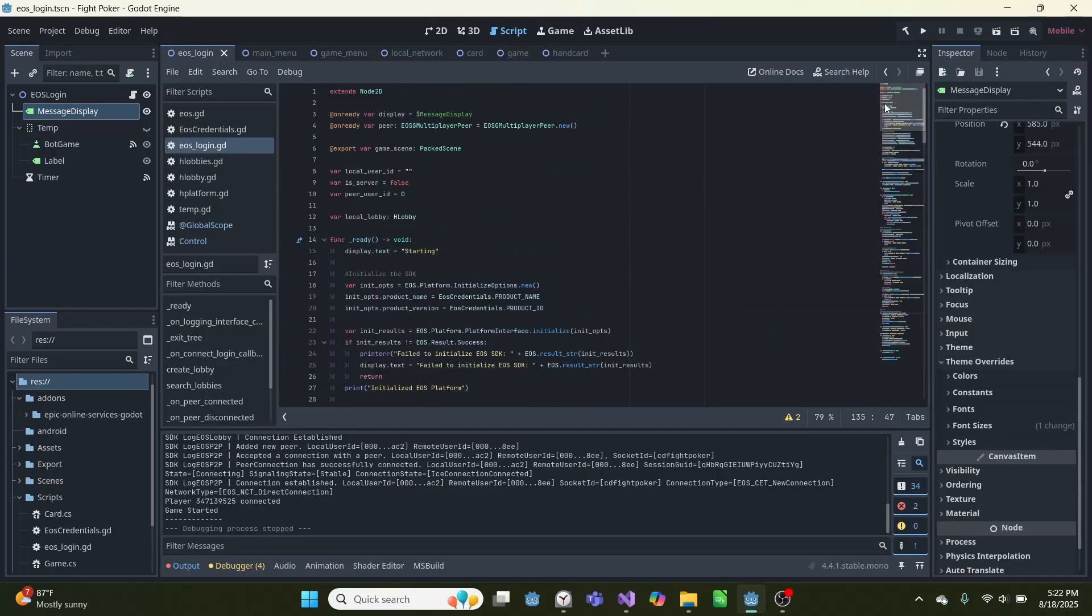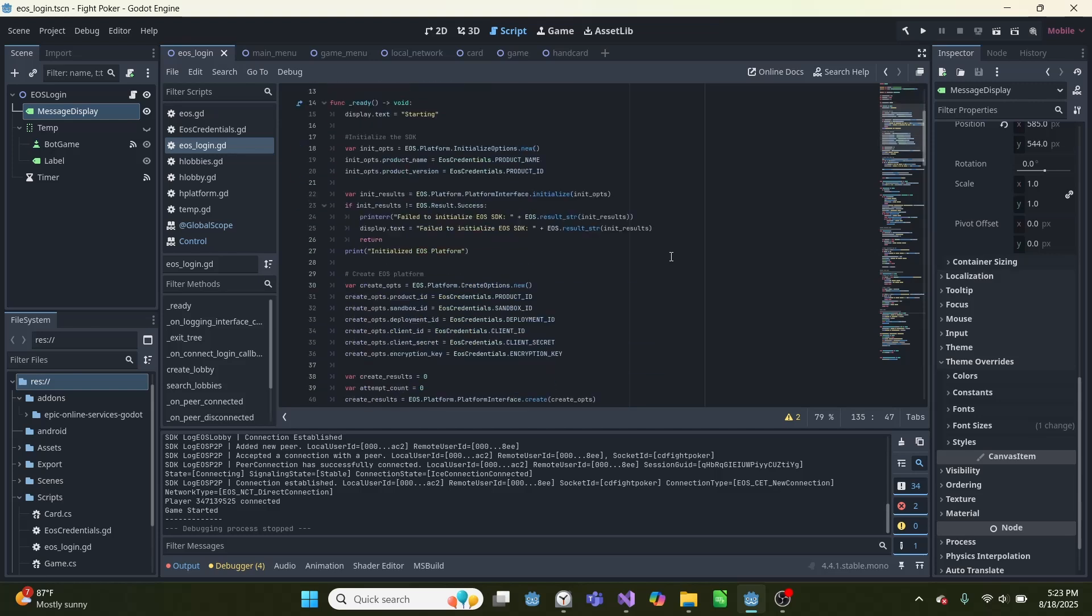So the way we create and find the lobbies and do matchmaking without using a local area network, or LAN, is we use the Epic Online Services, which is a set of tools developed by Epic Games. And one of the main uses for it is that you can connect to their server and use that to create peer-to-peer connections for your own game. It's completely free, and I'll show you how it works in here.